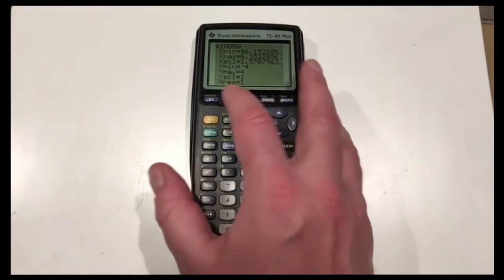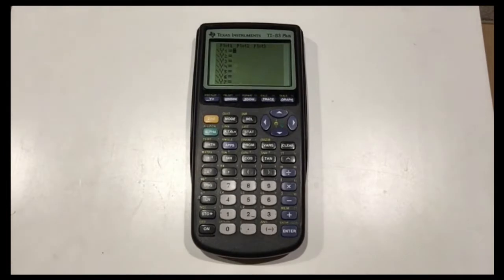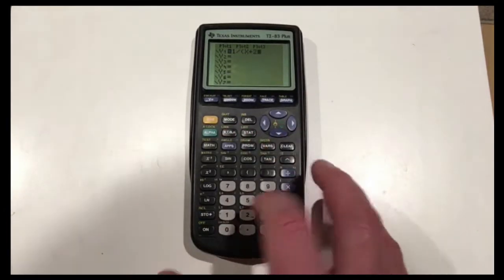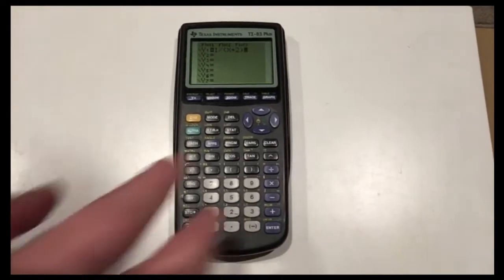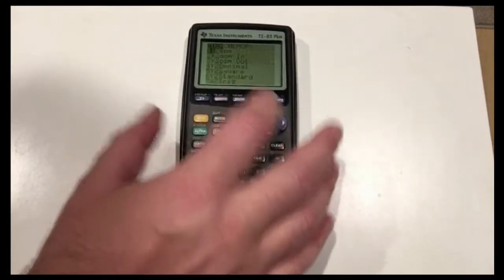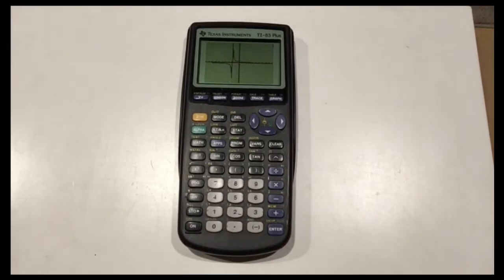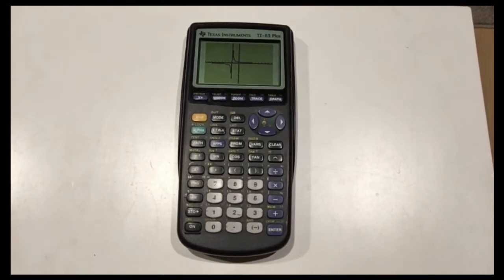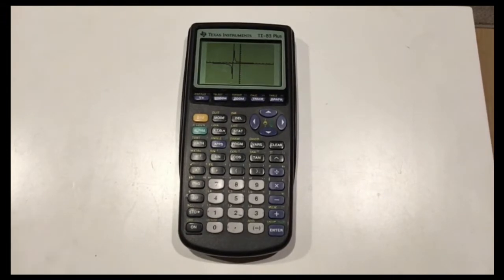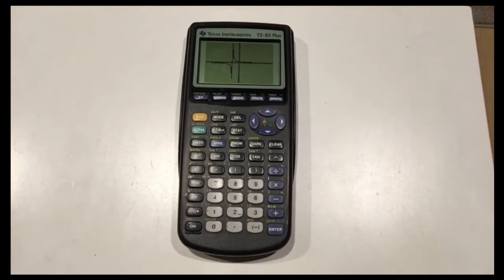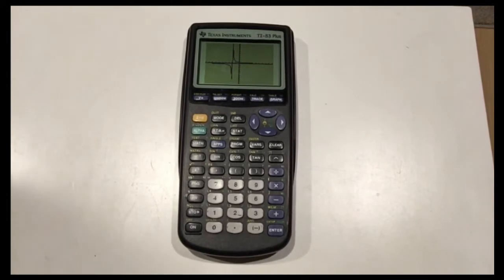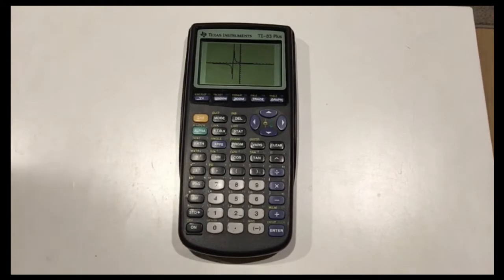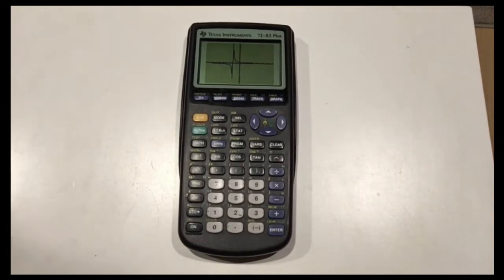Let's graph a function that has some bad behavior — how about 1 over (x plus 2)? Let's set Zoom 6 to go back to the normal viewing window. What you can see is a graph that has an asymptote. A lot of these asymptotes do not show up very clearly in the TI-83 — they've improved that in the TI-84 color editions — but in the TI-83 there's a little glitch where it skips a pixel.